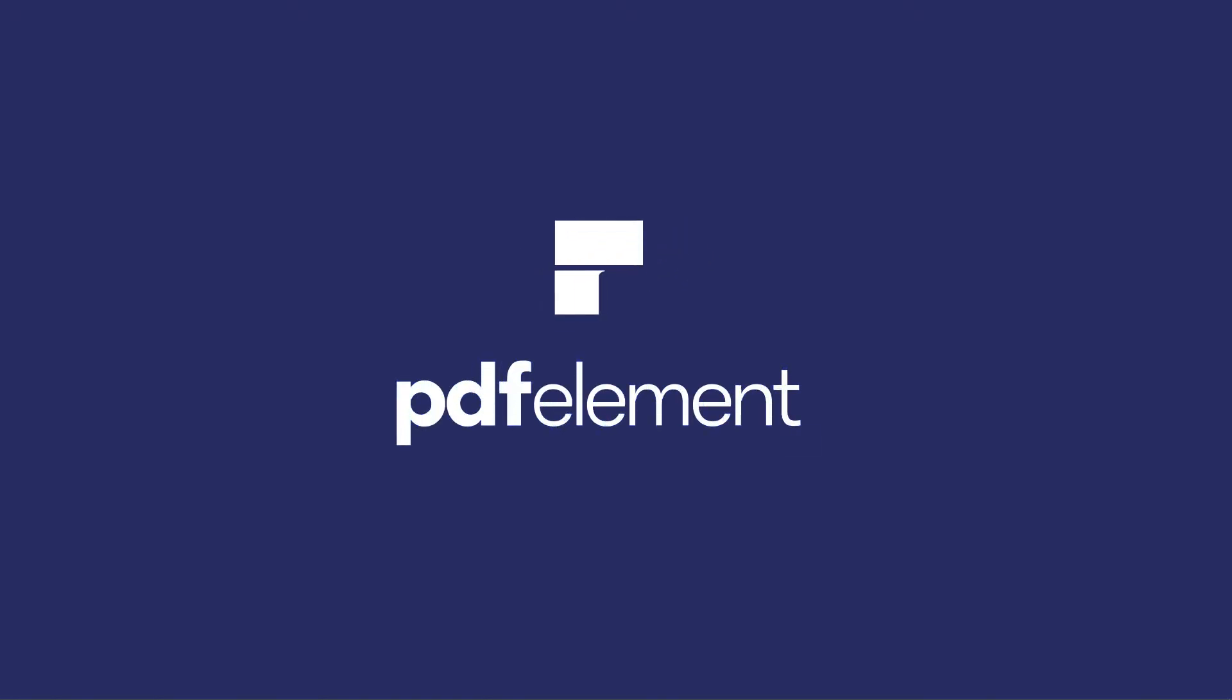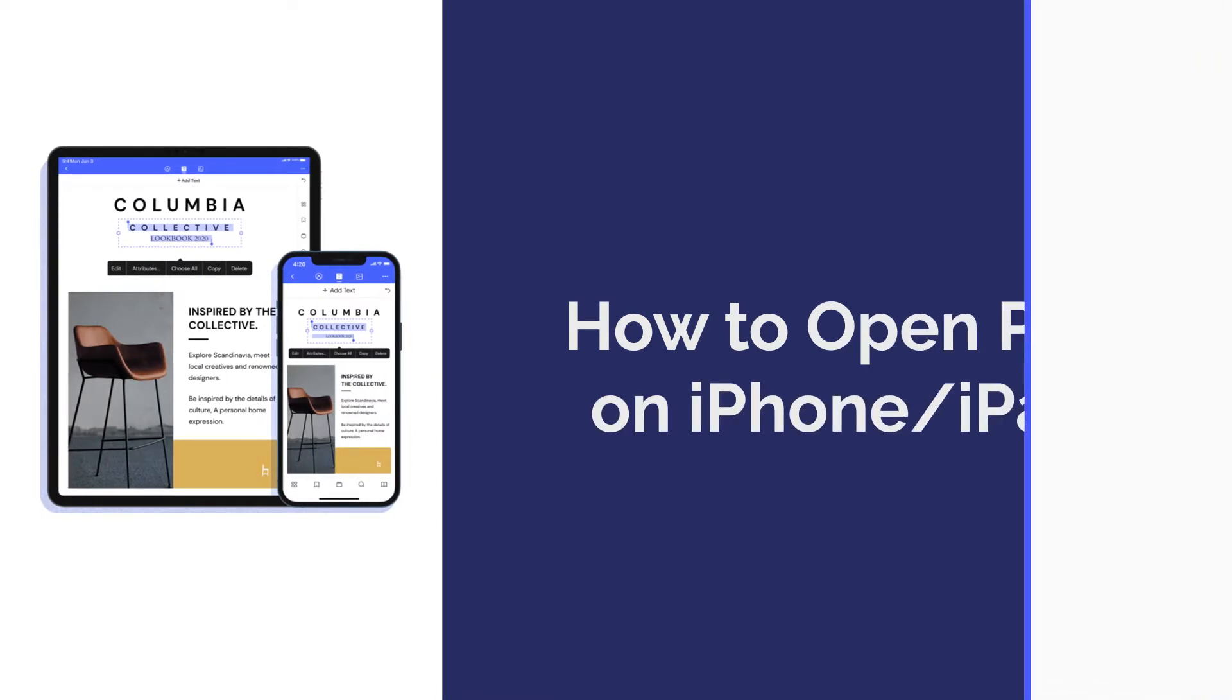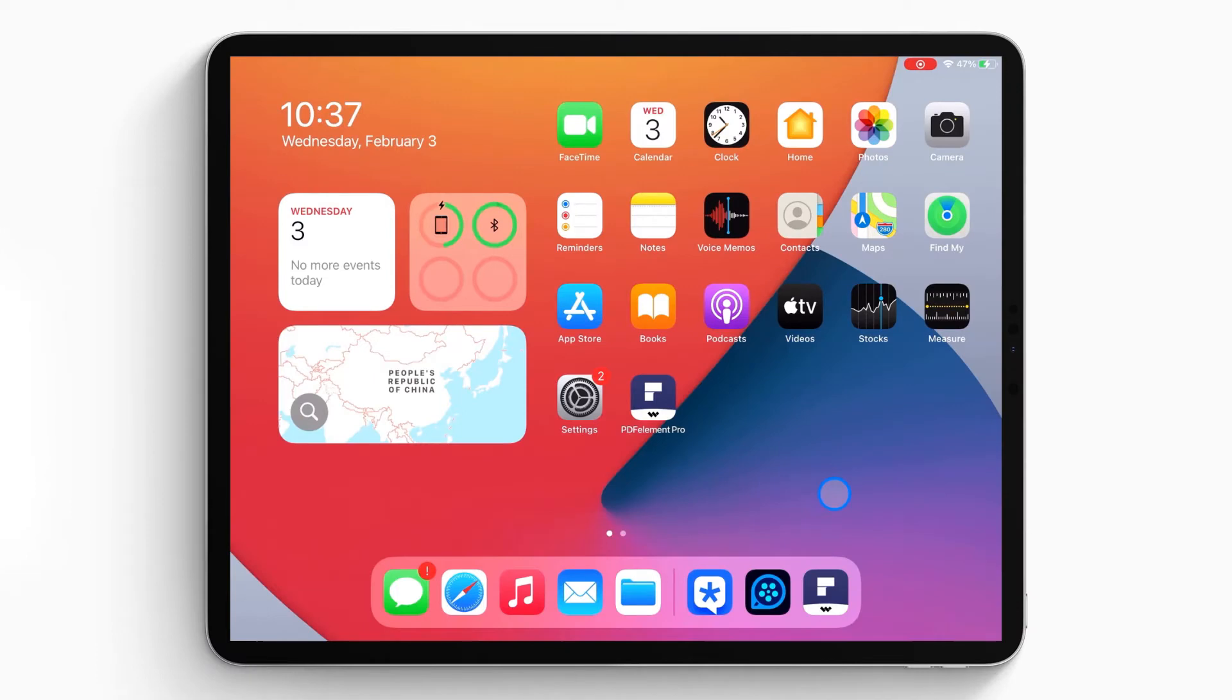Hi everyone, welcome back to my channel. Today, I am going to show you how to open PDF on iPhone or iPad. Here we go!